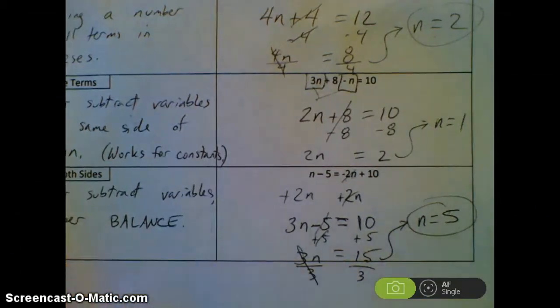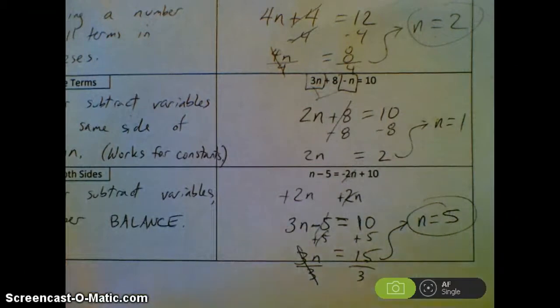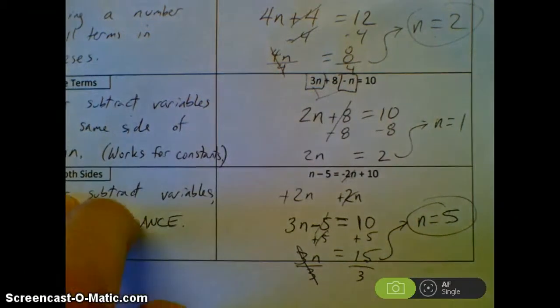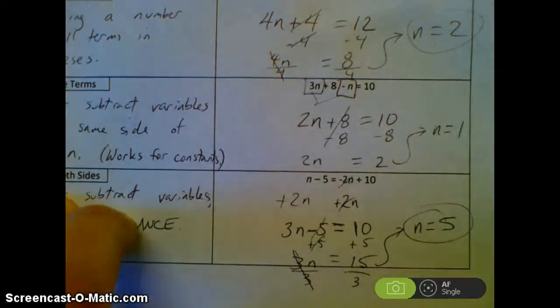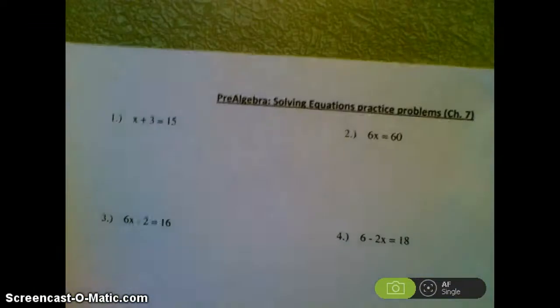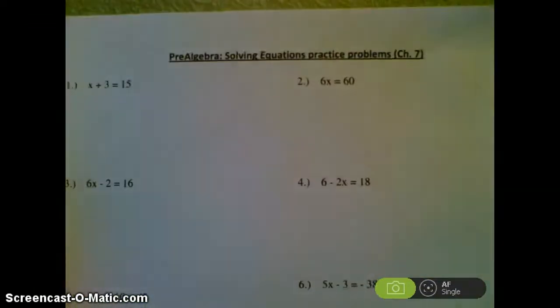Now that you have these notes, I'd like you to — not just try, but actually complete — all of these problems.